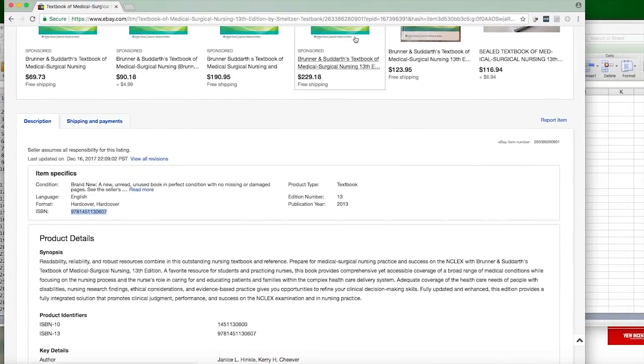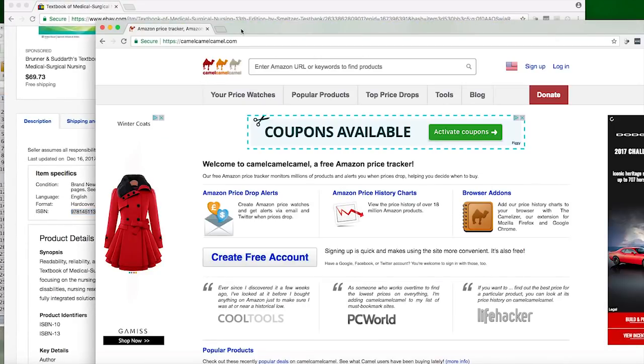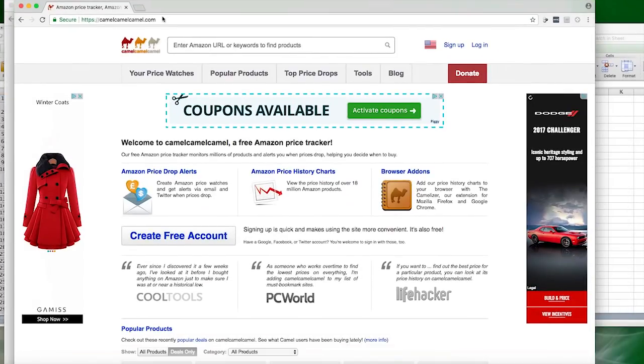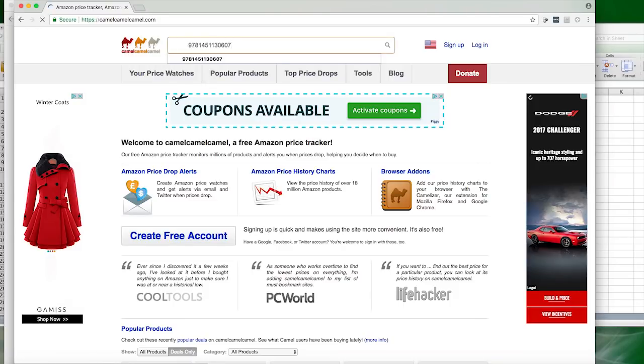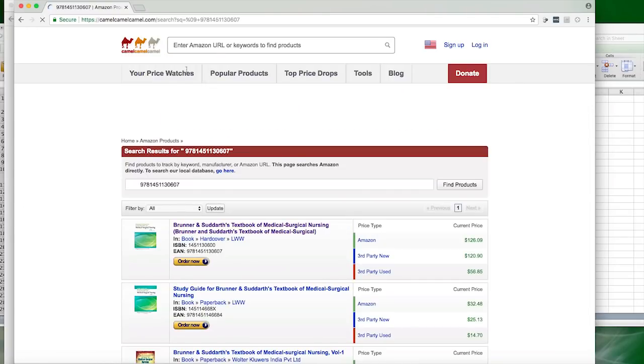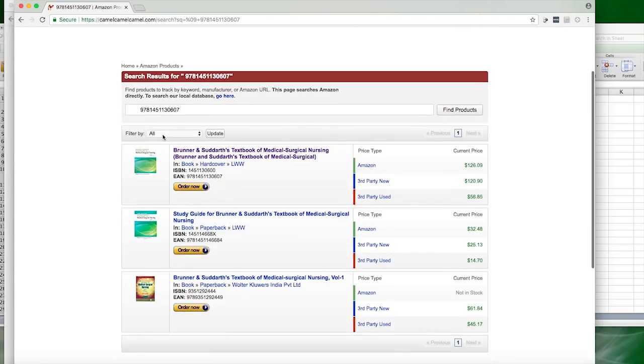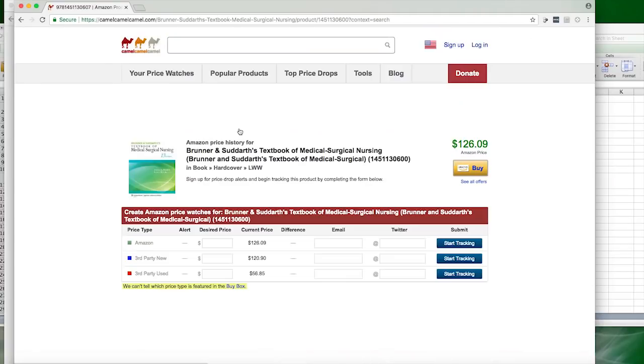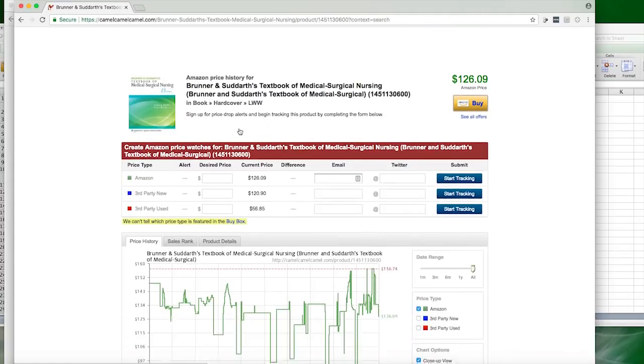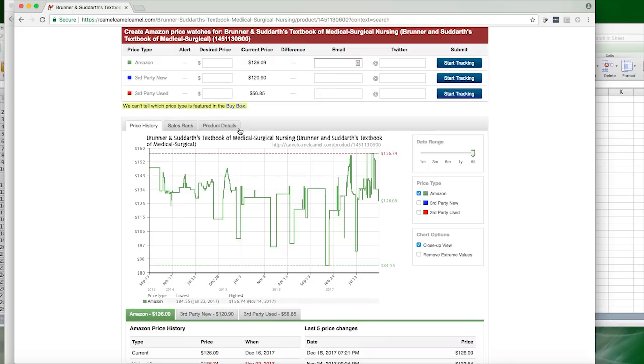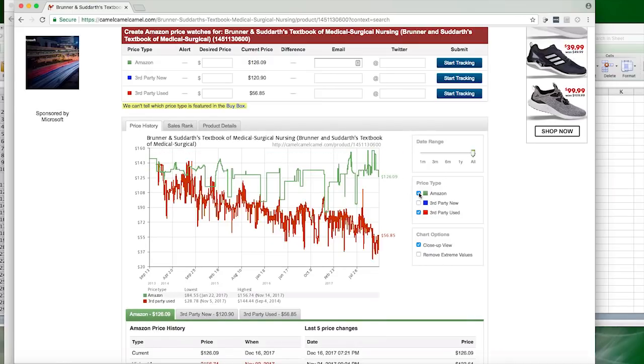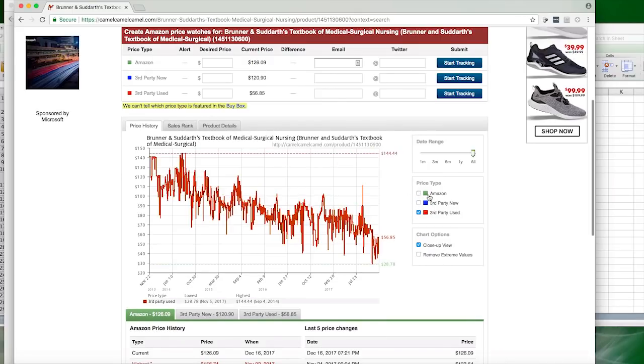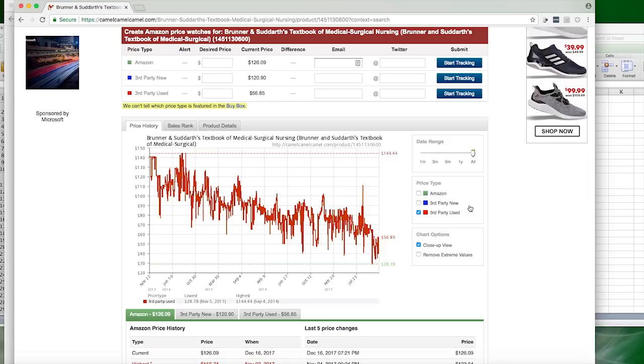Then what I like to do is open up camelcamelcamel.com. I type in the ISBN number, and this is the hardcover. Then we want to click on third-party used, unclick the Amazon. Even though this sometimes picks up sales that are done through Amazon FBA, I'd like to use this one because it keeps us a little bit more honest.